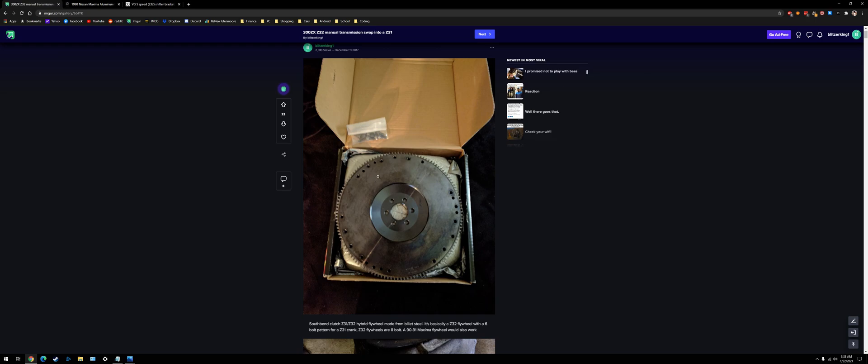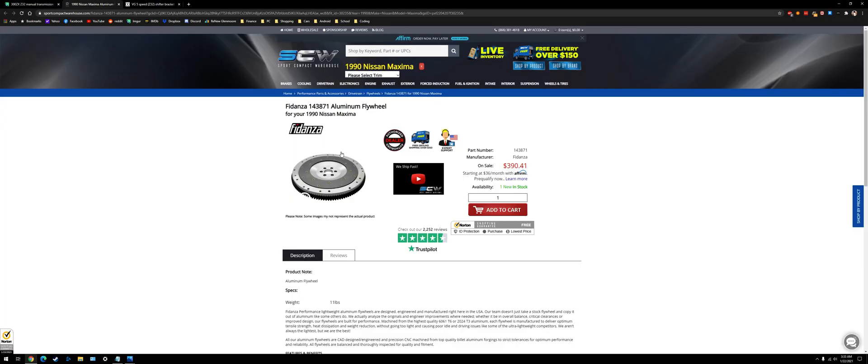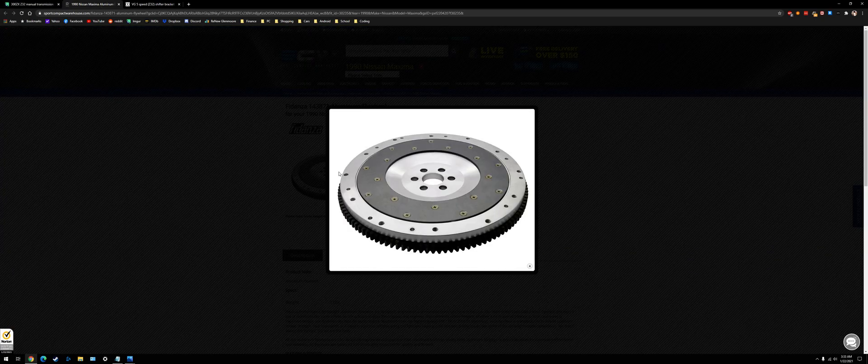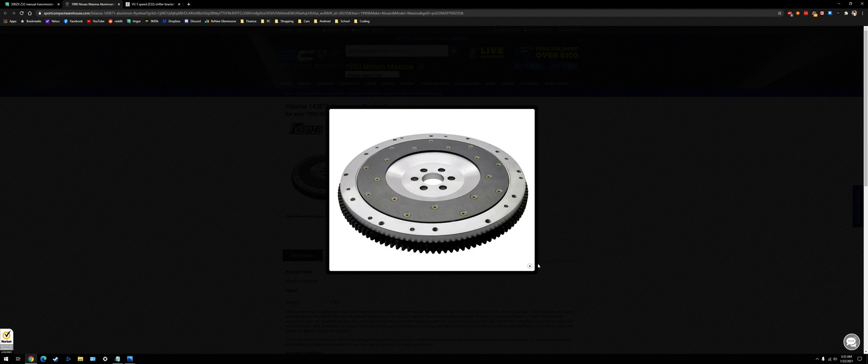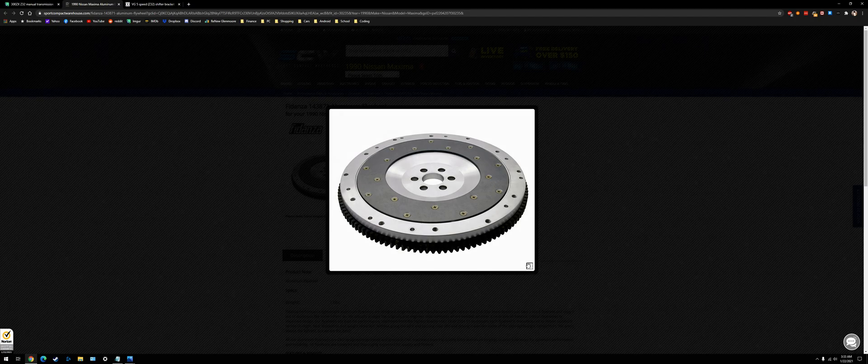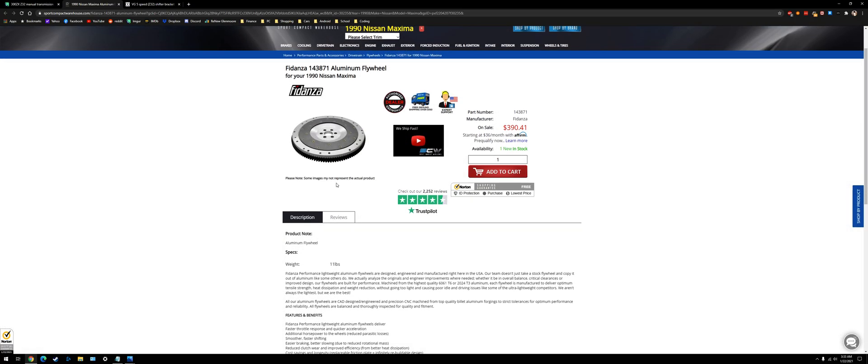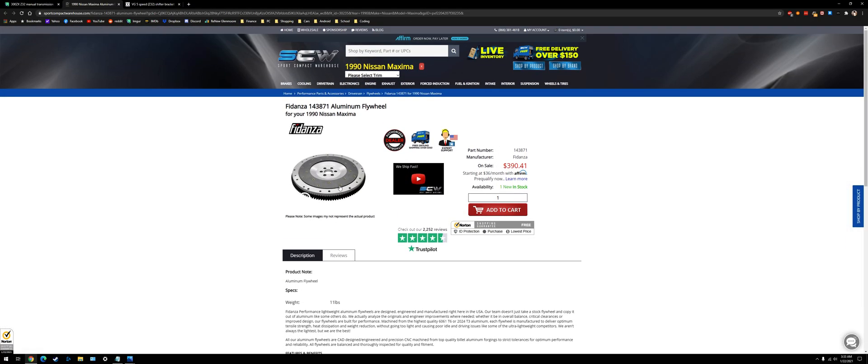I used a South Bend clutch hybrid flywheel, but I don't think they even make these anymore. But you can get a 1990 Maxima flywheel. You can see this is a Fidanza one, that's aluminum, but you don't have to get an aluminum one, but it's an option.